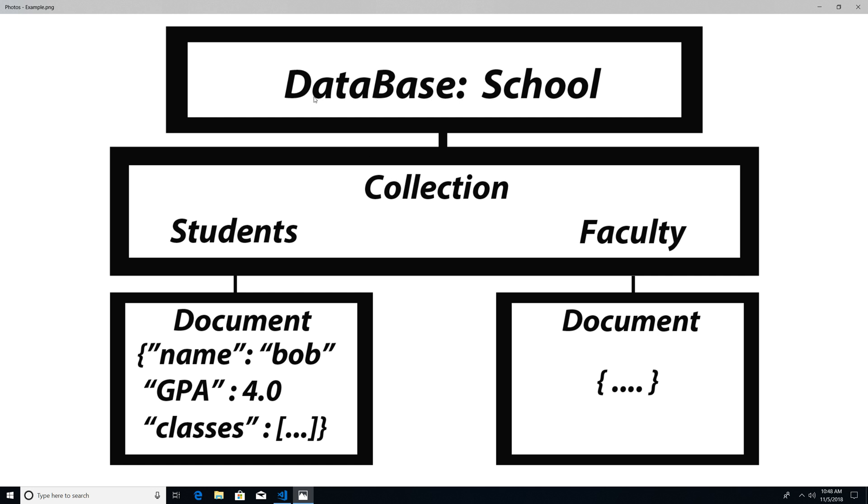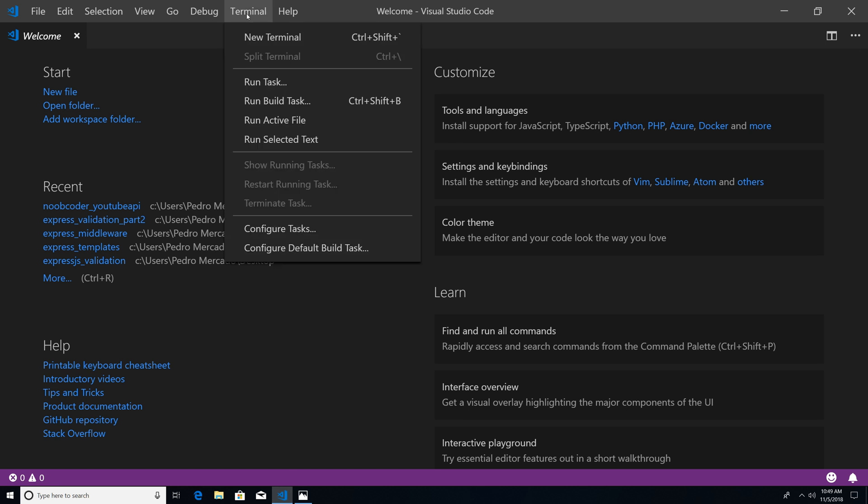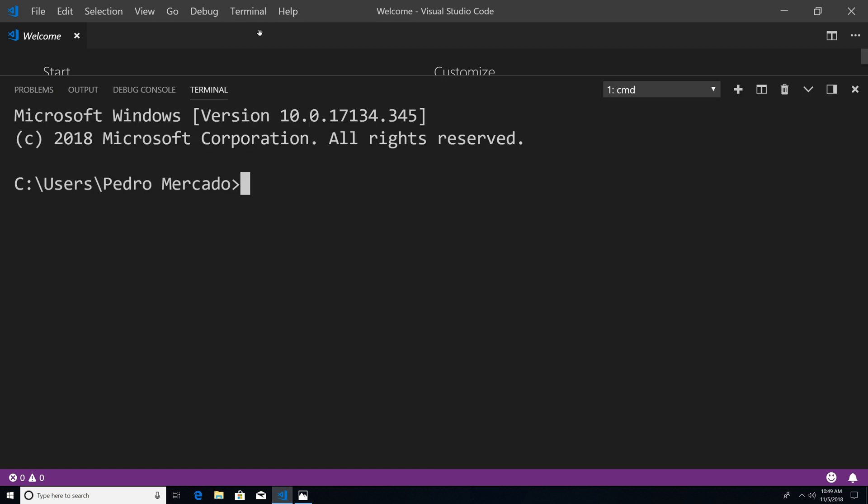So first, we're going to create a database called school, we're going to create two collections, students and faculty. And we're going to insert a document within each collection. So I'm just going to head over to Visual Studio code, and go to terminal, new terminal.